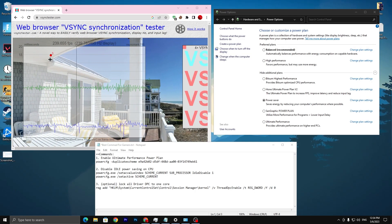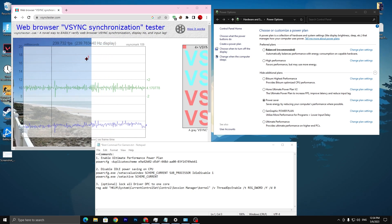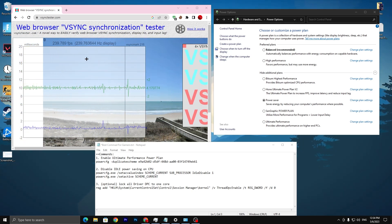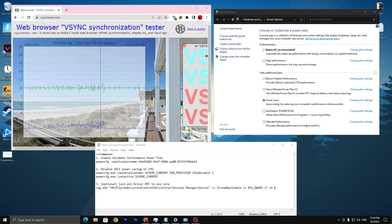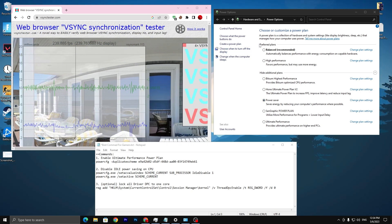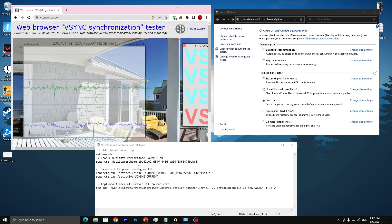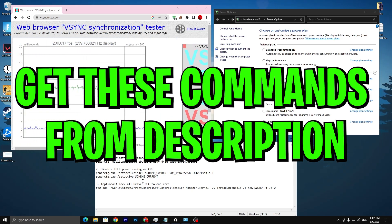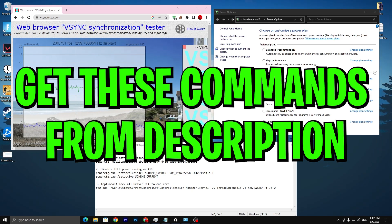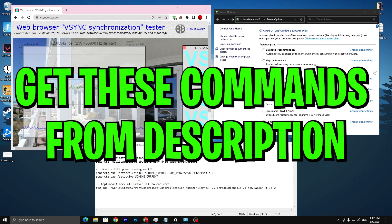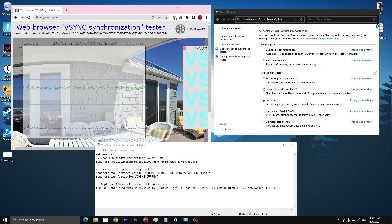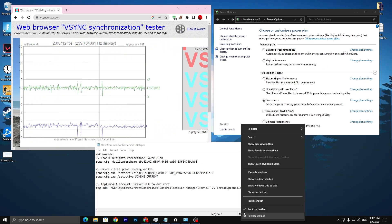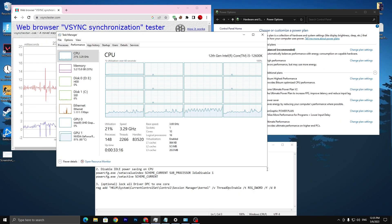In the first step, you can check out the V-sync synchronizer test, and here is my power plan settings. Here are some commands which we are going to use one by one on our PC, and I'm also going to show you the results or the effect of all the settings.